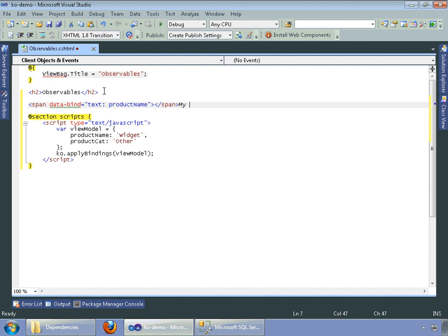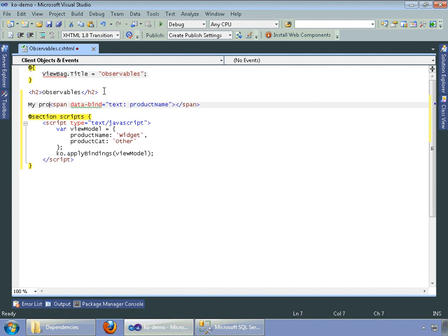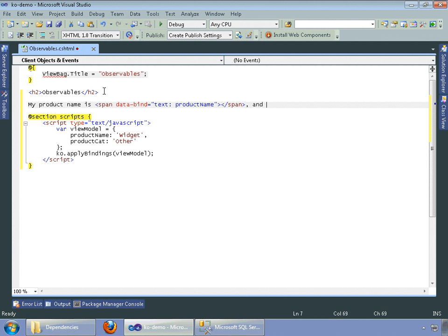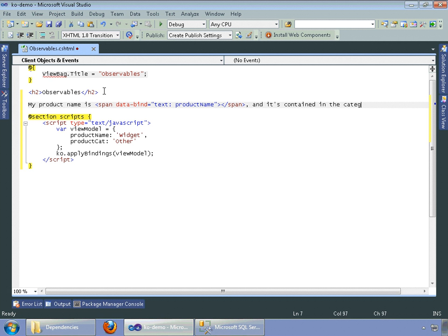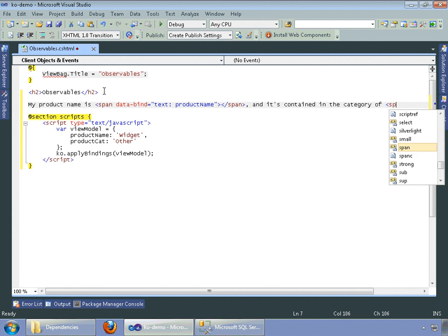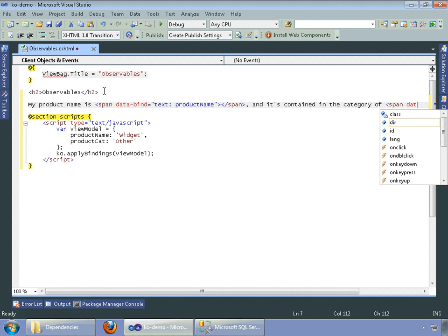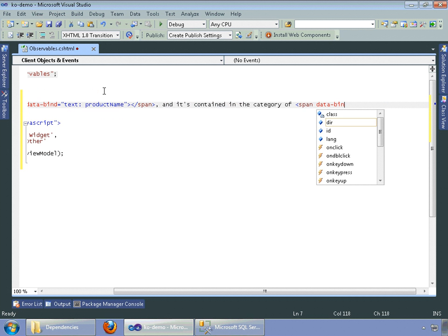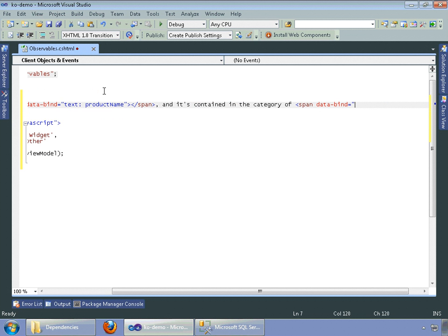and my product name is that. And it's contained in the category of, in our span, in our data bind, and we'll do product cat.